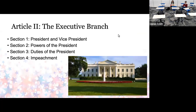Article Two, the executive branch, establishes the president and vice president, tells what powers the president has, the duties of the president, and — in the news a lot lately — impeachment. So anything that has to do with the executive branch and how his powers are both enumerated and limited. He can't just make laws; the president is not a dictator for life.